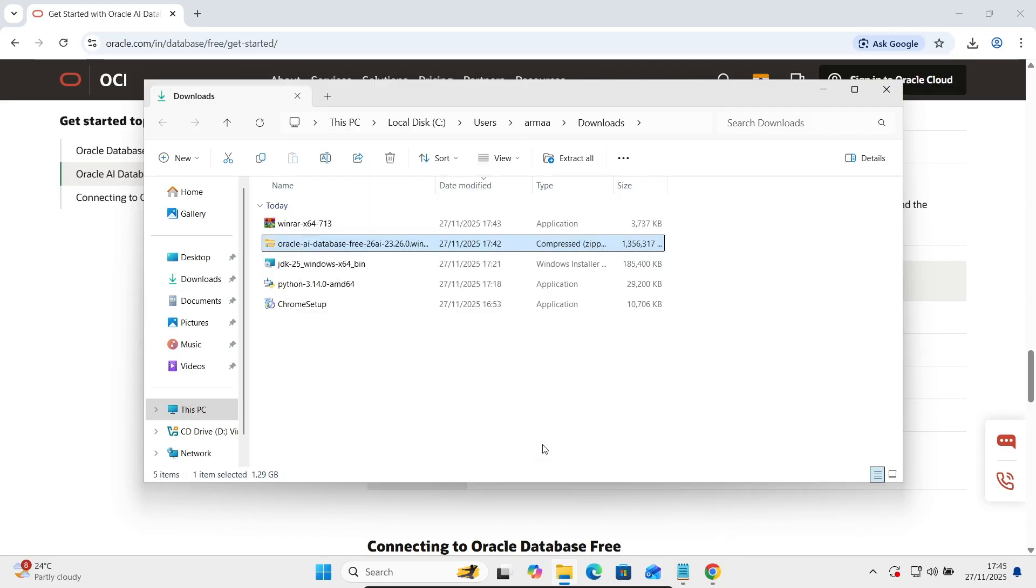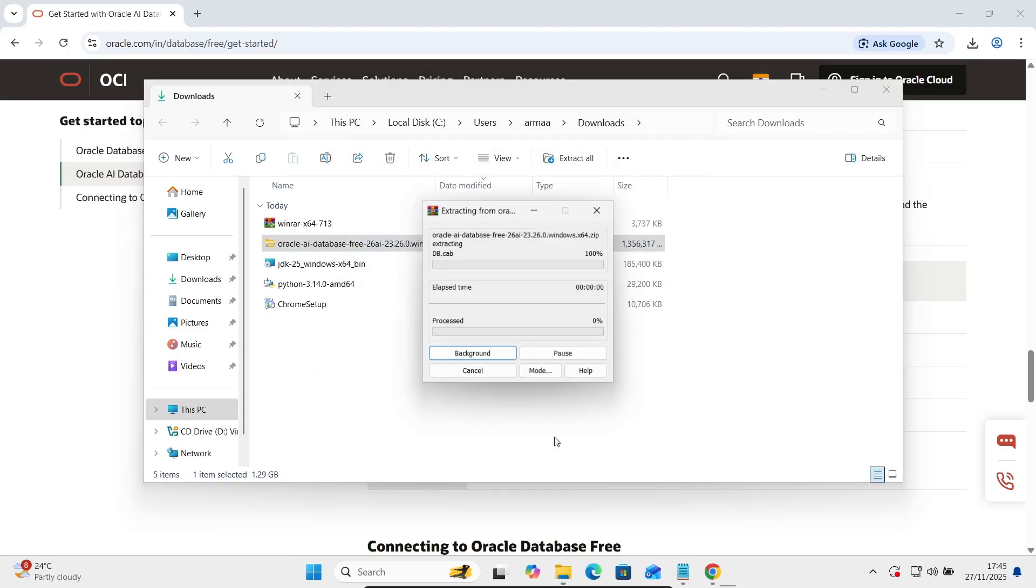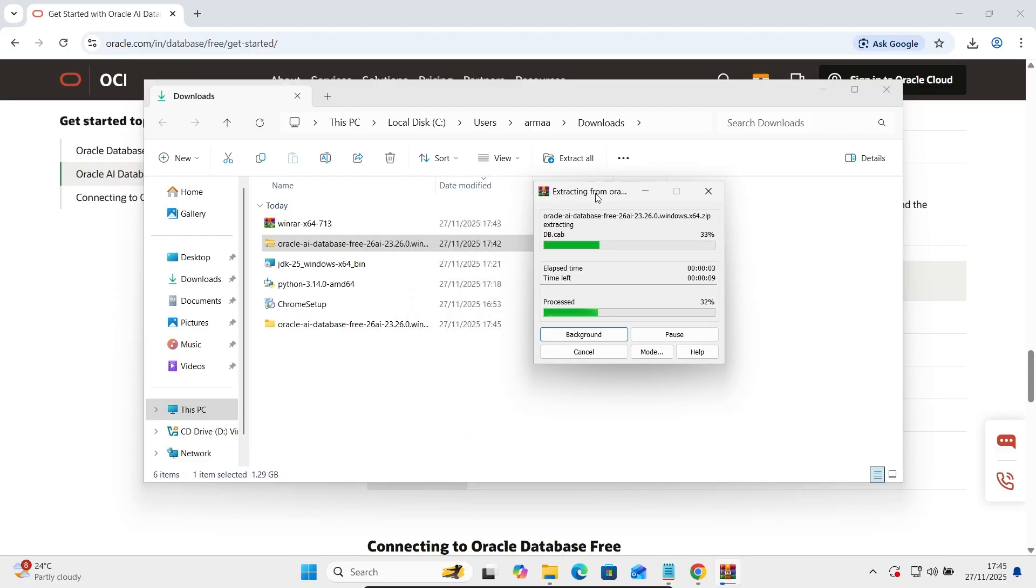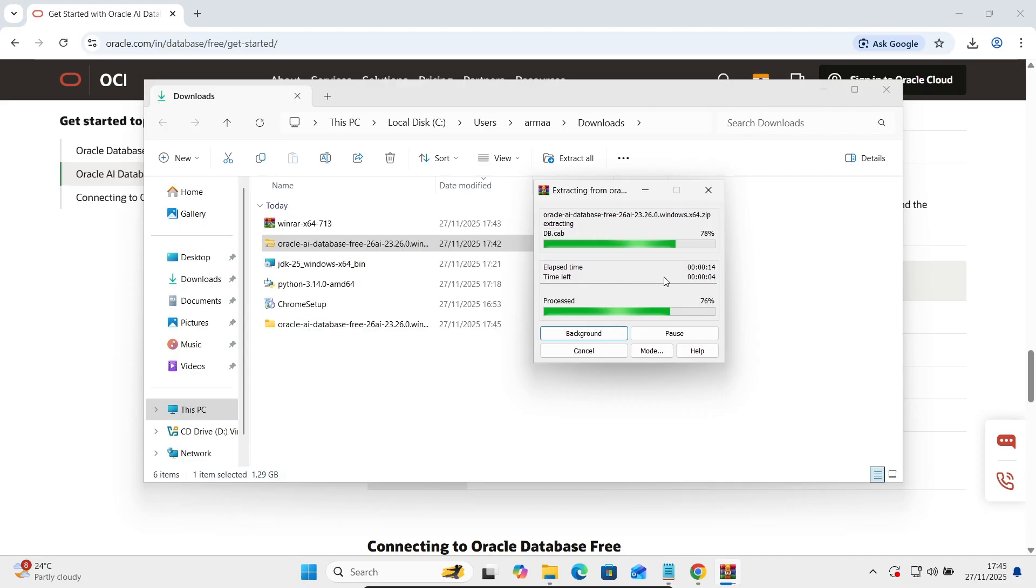When you click on this extract files, the location where the file is going to extract, simply you need to click on this OK. So here the file is extracting. This is the new directory that's created and this is the name. Here you can see the status.